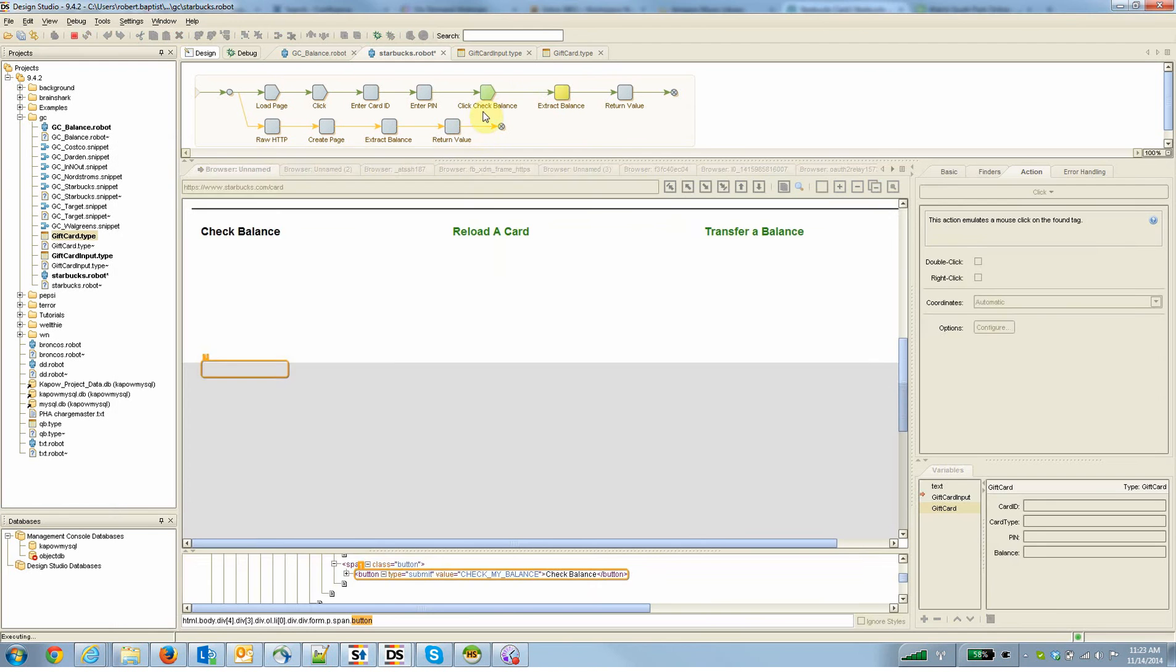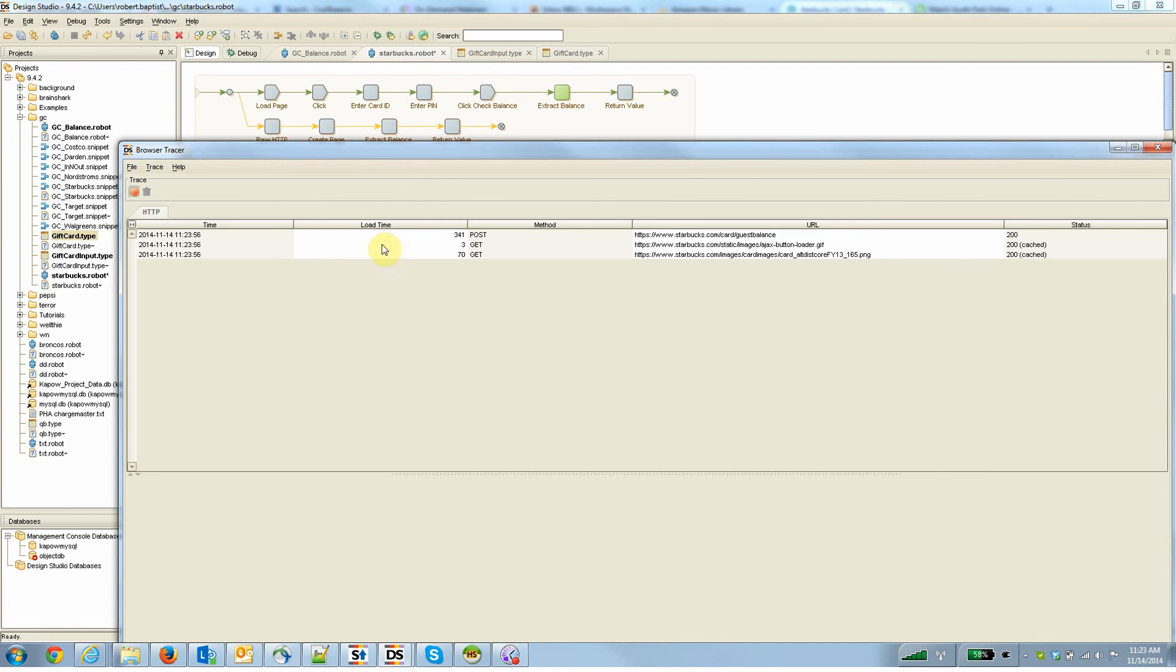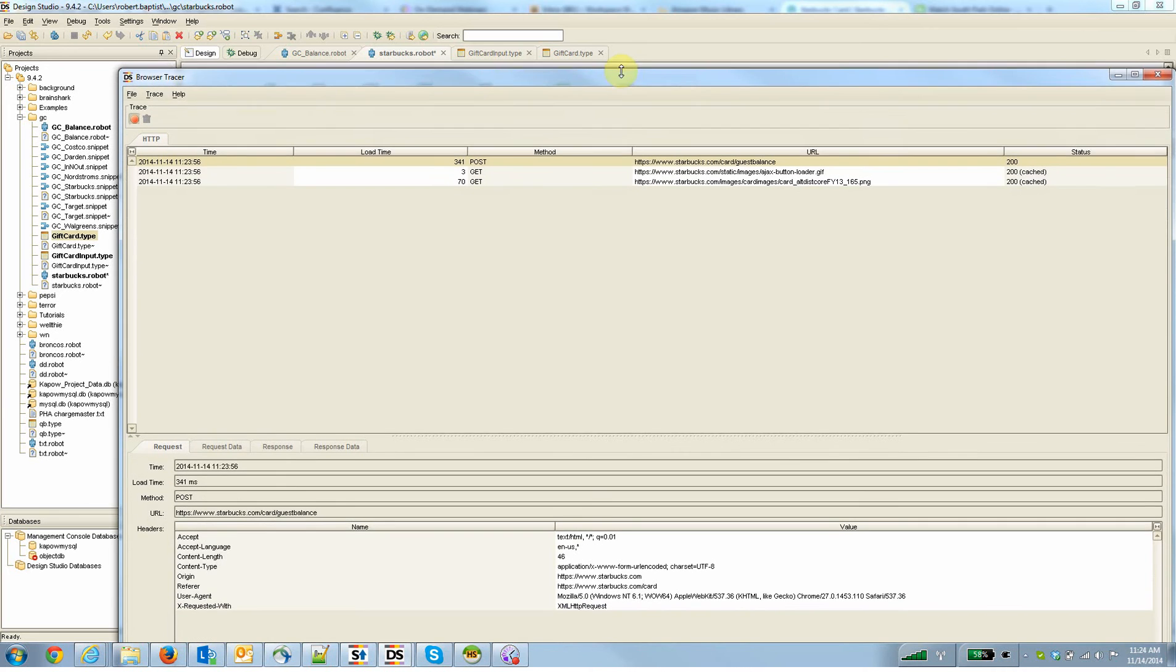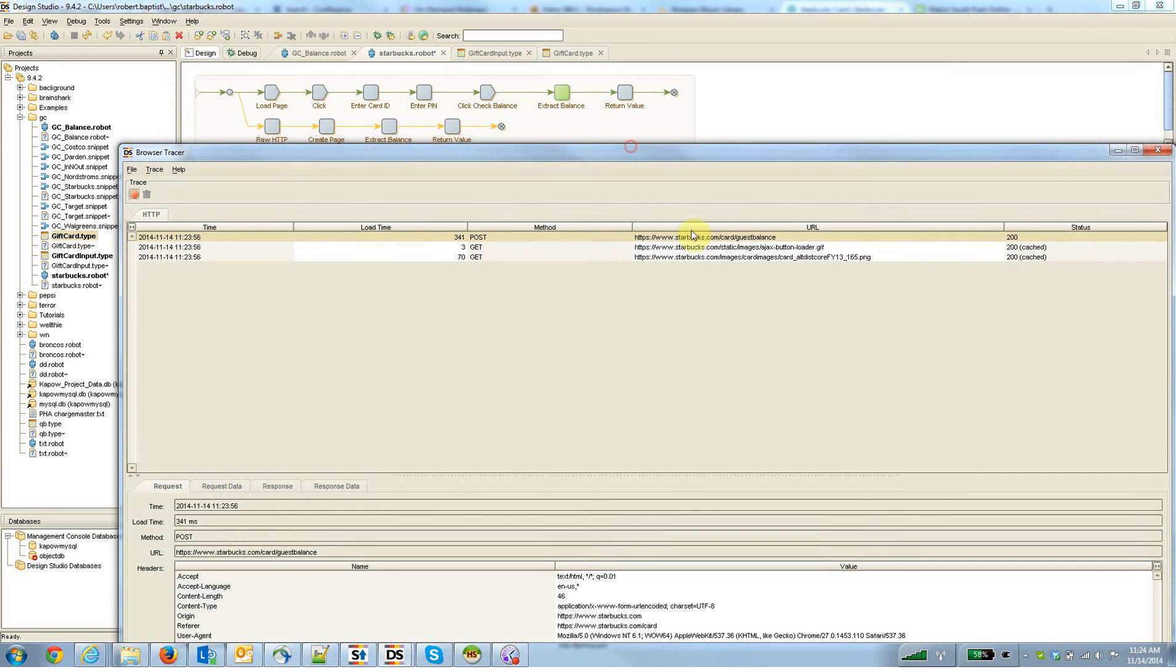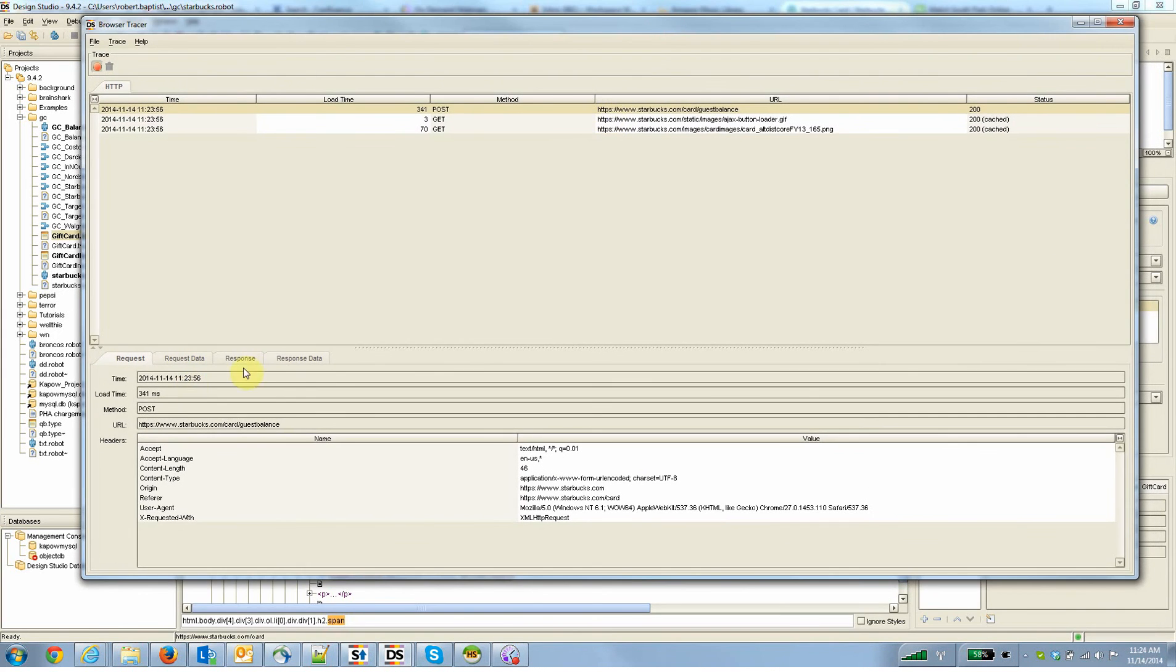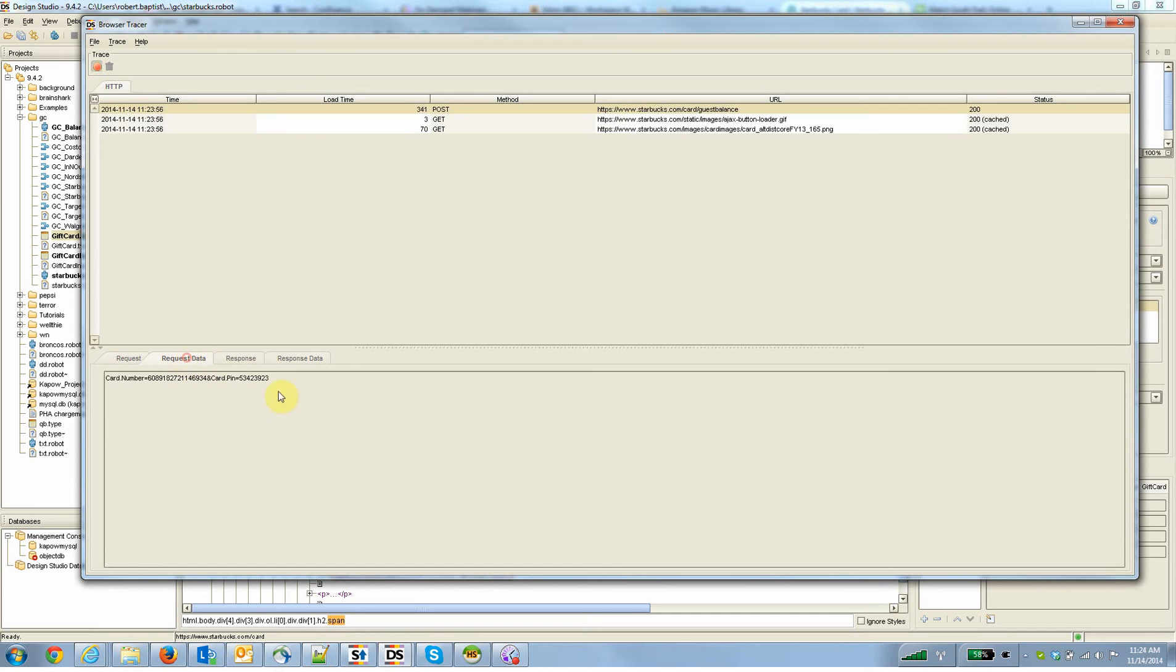And then when we click the, when Kapow clicks the check balance step, you can see what's going on behind the scenes. And what you can see here is an HTTP post is going on here to the Starbucks website, to a particular URL, and then there's a certain amount of data that's sent with that.